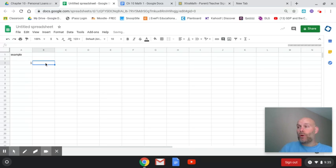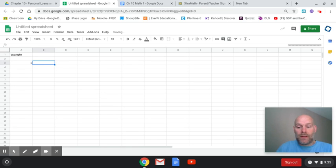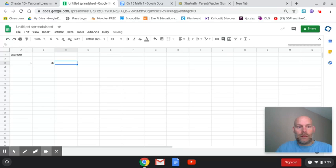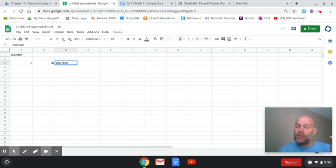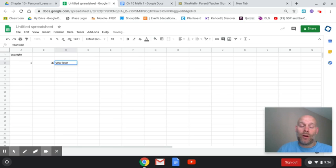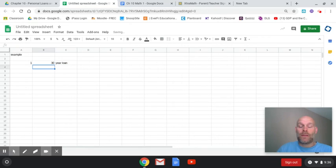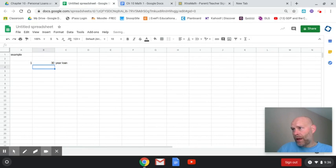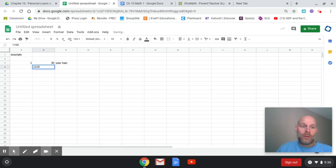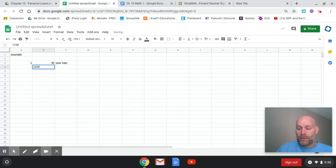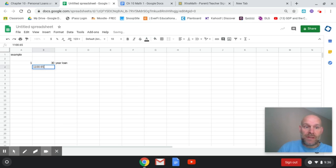So the example we're looking at here is a 30 year loan. And this is all going to be the example that's in the text portion of the math assignment that I'm going to put on classroom. So the terms of it are, it's a 30 year loan. And the total payments on that are just given in this case. So $1,100 and 65 cents.